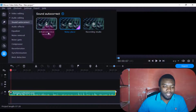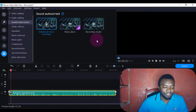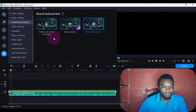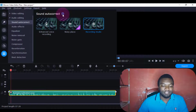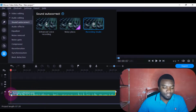You can also enhance video recording — you just double click to go there. Now if you look at this, it is telling you to choose the preset to improve the sound.